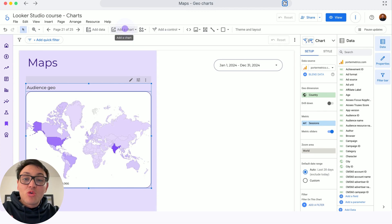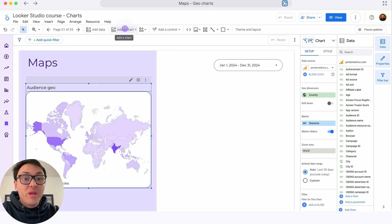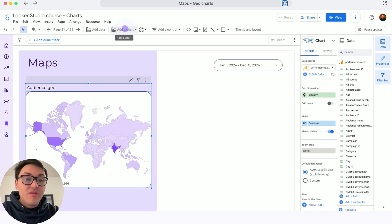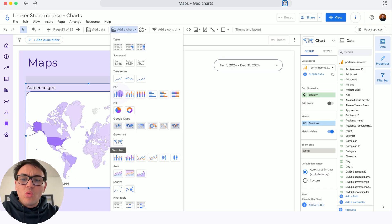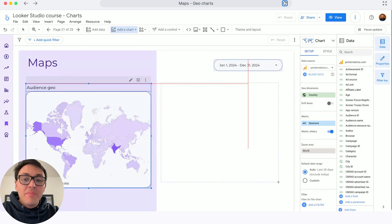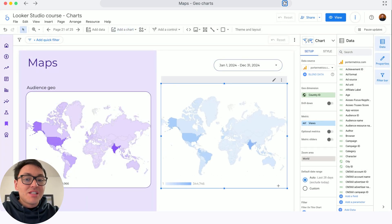To create maps or geocharts on Looker Studio, I will show you this example with Google Analytics data, where I segment traffic by country. I will go to a chart, choose geochart, and I will paste it on my dashboard.